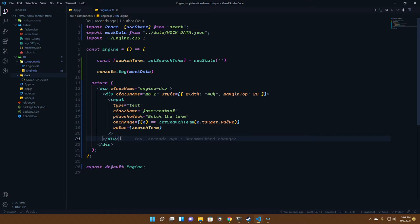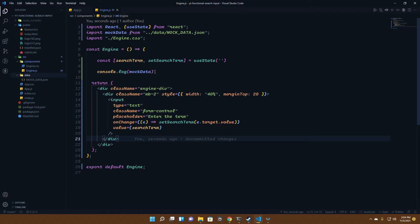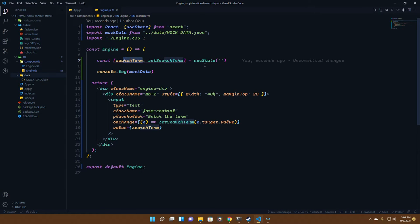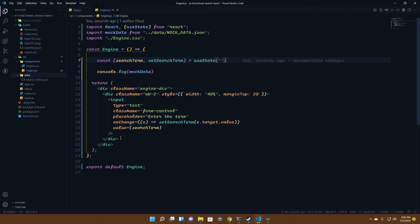Now we have the mock data. We need to map through it and find it out, but there's a catch. We'll be filtering out all the data that matches. If the search term is empty, it will print out the whole thing. That's the basic idea.